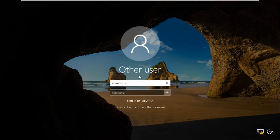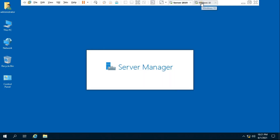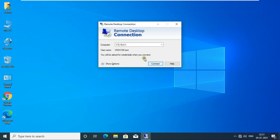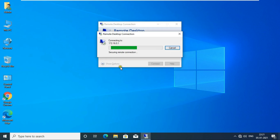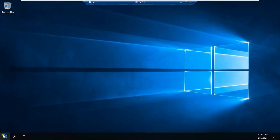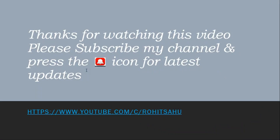Log on as Administrator and click OK. Click Yes to confirm. The remote desktop is now accessible again. Now we can use remote desktop again for 120 days. Thanks for watching this video — please subscribe to my channel and press the bell icon for the latest updates.